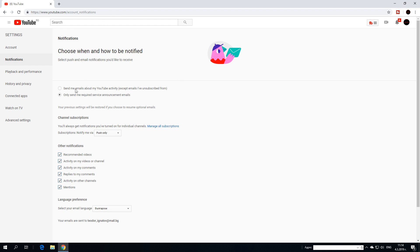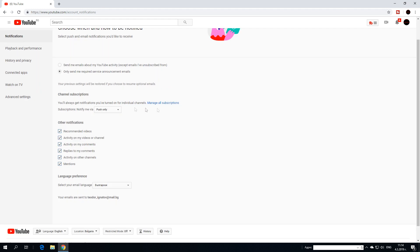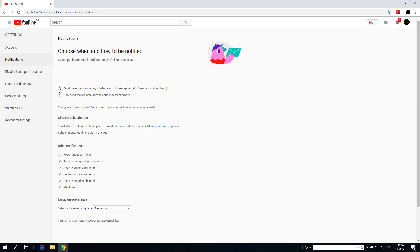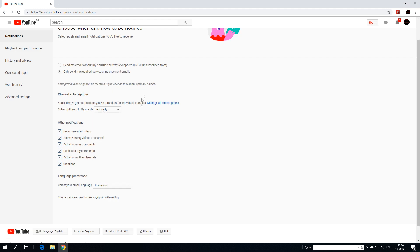You can choose how to get notifications — this part here is about email. I only have required service announcement emails selected because otherwise my inbox goes crazy. What you need to focus on is the channel subscriptions section: 'You always get notifications if you turn on for individual channels.' Click on Manage all subscriptions.